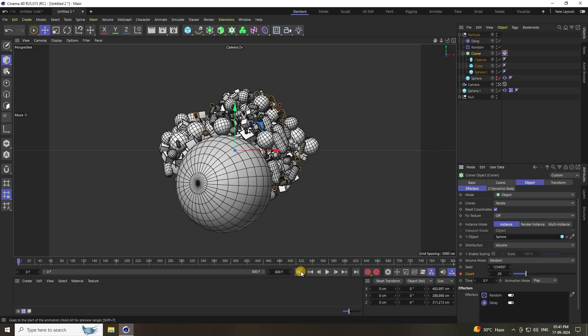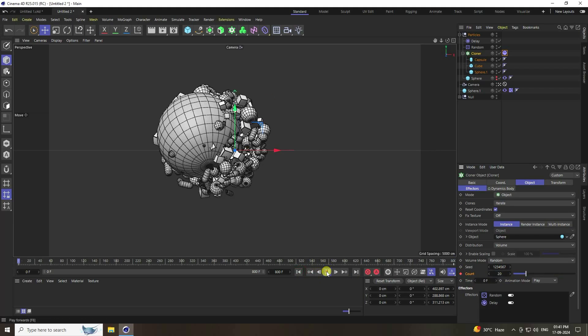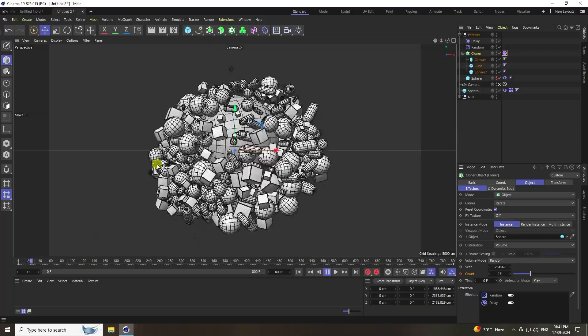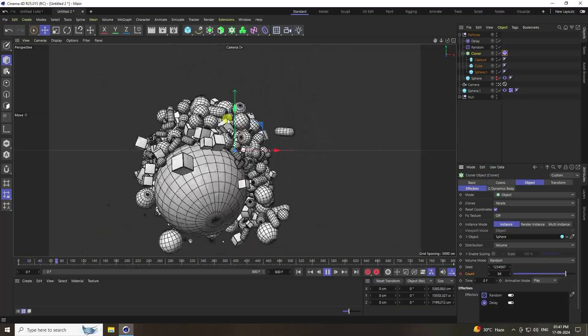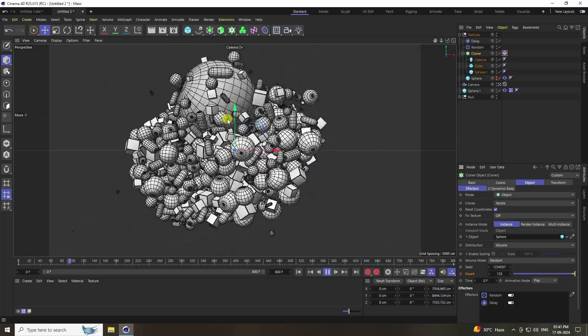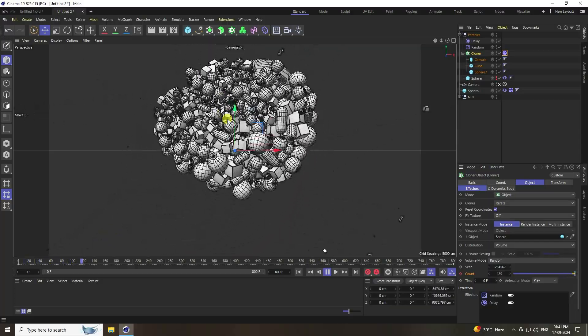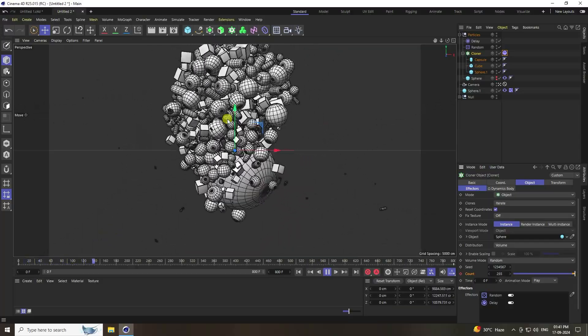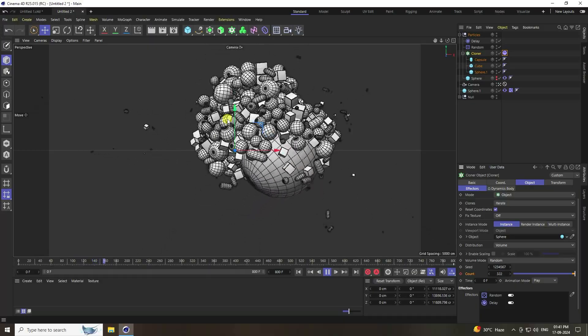Go back and play. Now the background particles appear smaller and more natural.